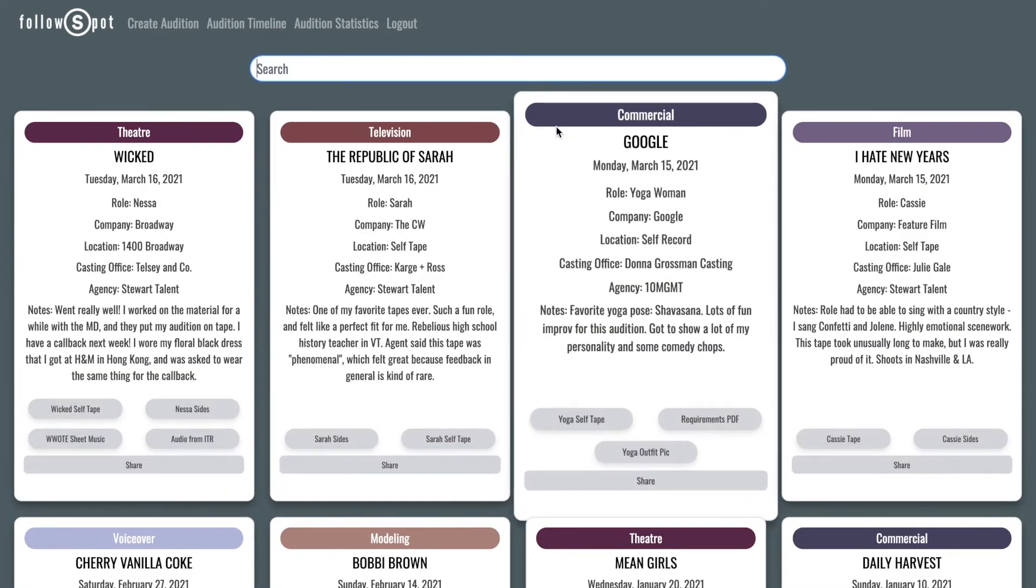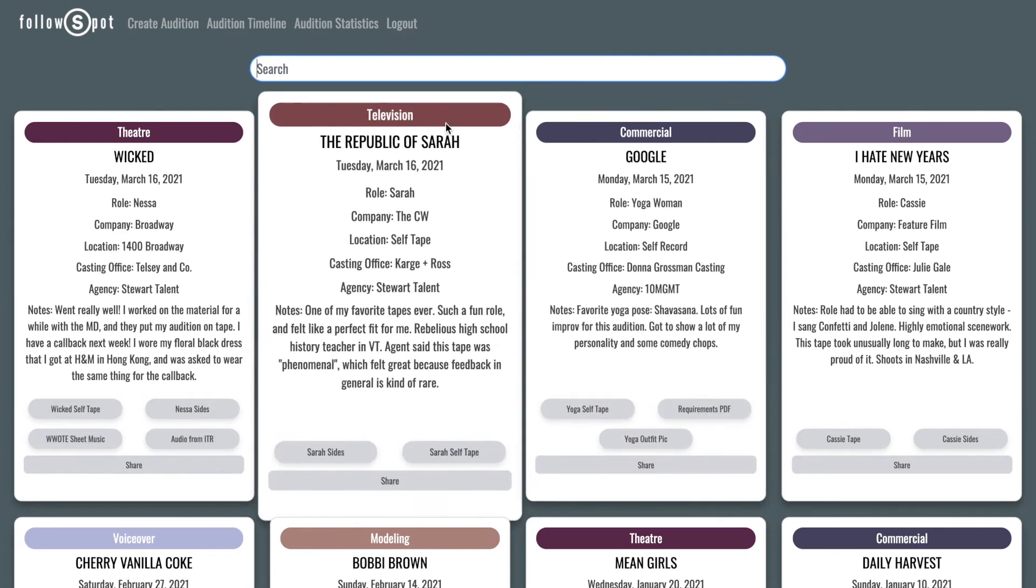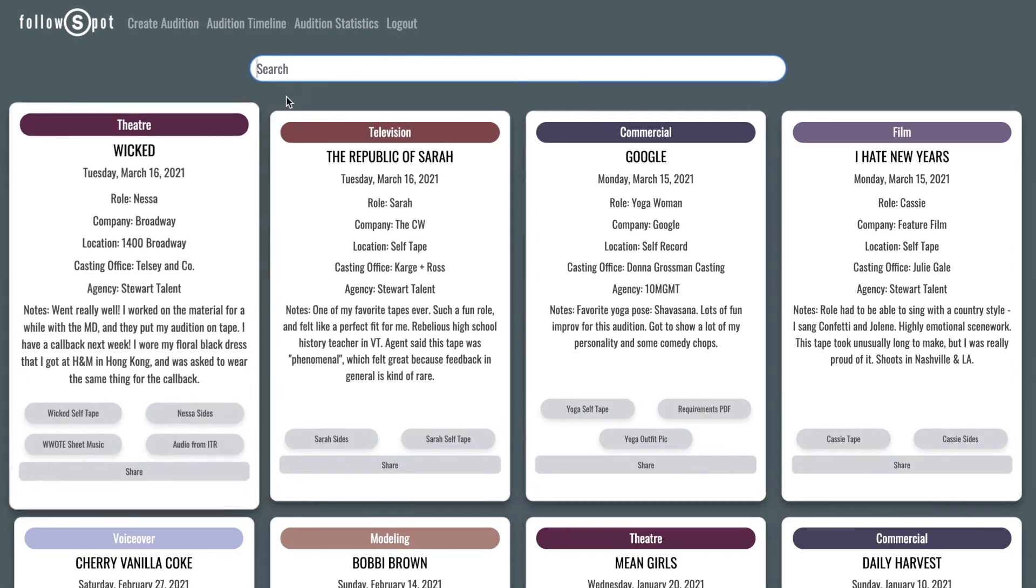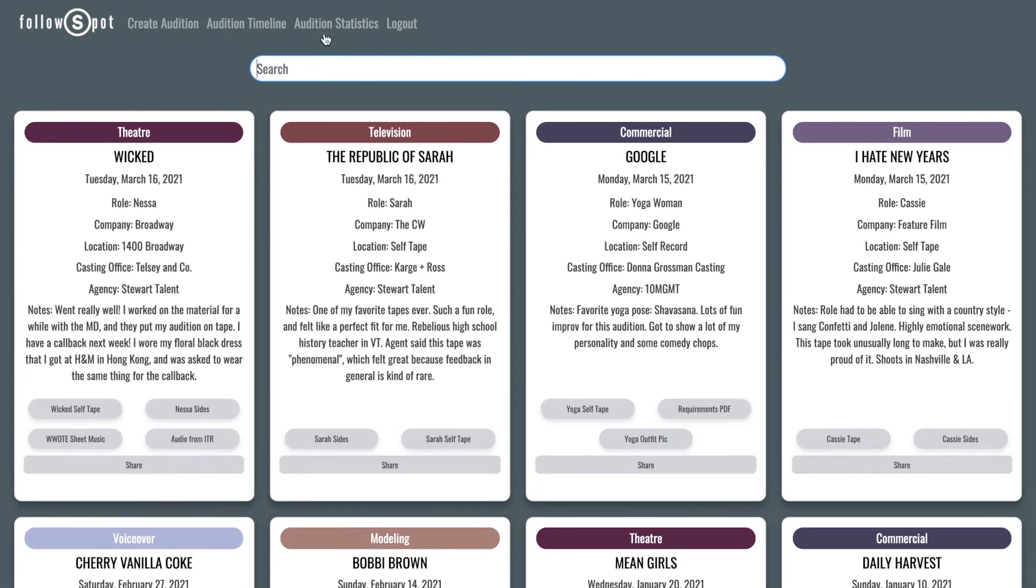Also, the color tags surrounding the industry on each card are displayed programmatically upon querying the database and correspond with the colors on the charted statistics we will get to later.